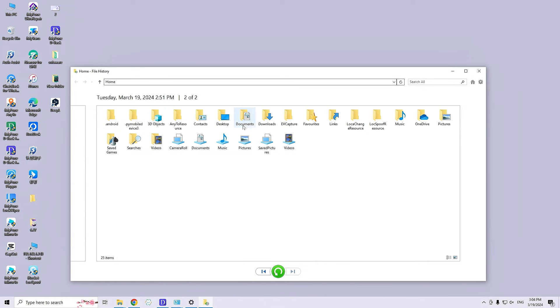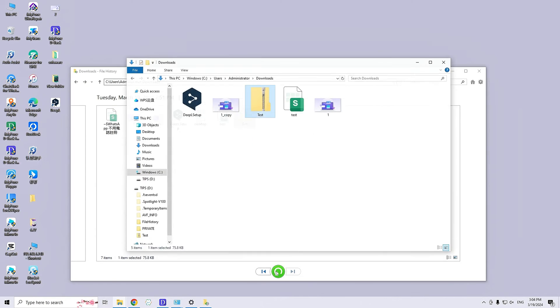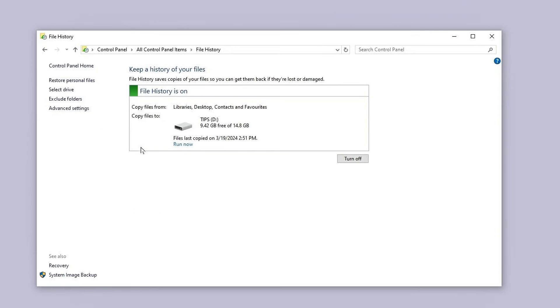Now it will display the files available to be restored. Select the files you wish to recover and click on Restore. Make sure that the File Recovery feature of Windows is turned on if you are using it.